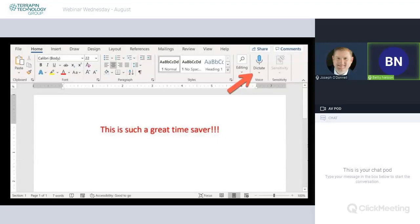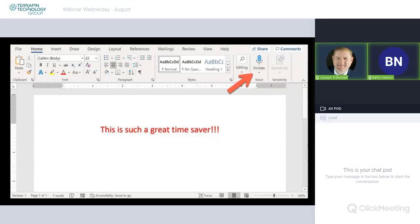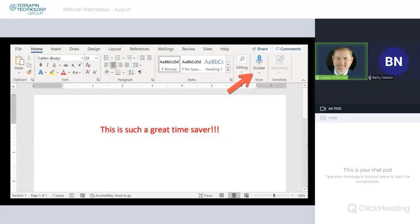Now, this is the dictate feature I was talking about in Word. So, if it's not visible, just fiddle around with your toolbars until you see it. And if you're using a computer that has a microphone, you're good to go. You can dictate. And it's so much better than it used to be. So much more accurate.